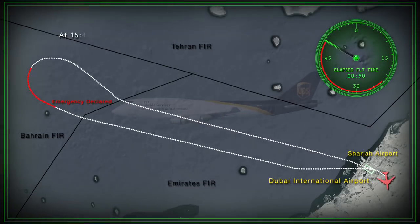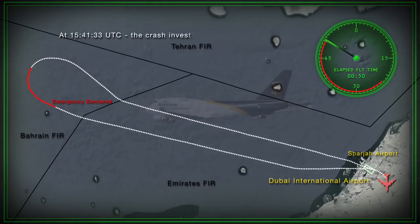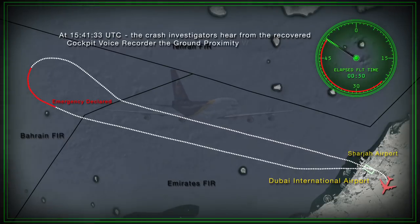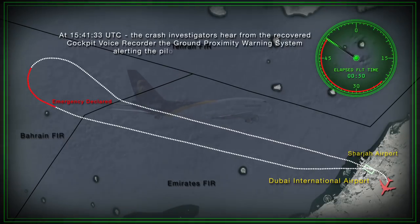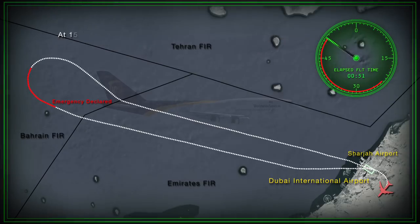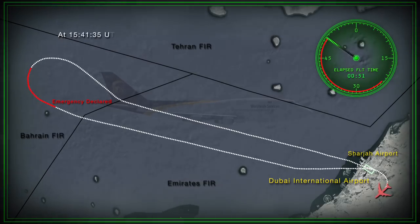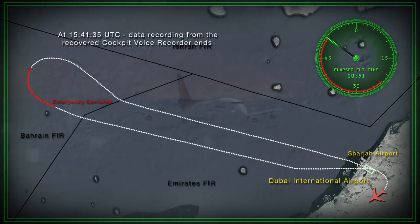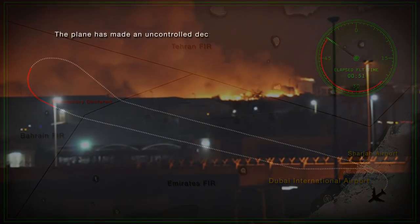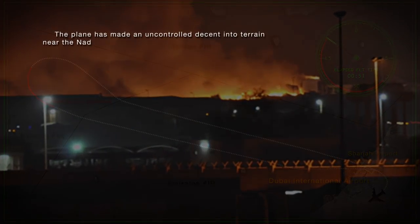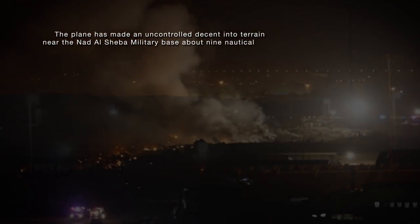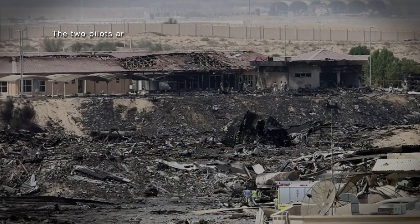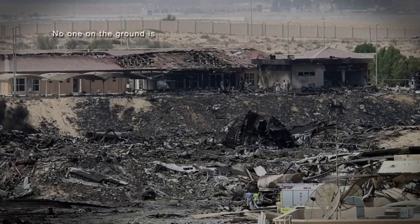Bell acknowledges the new heading of 095, but due to dire conditions in the cockpit and his own deteriorating condition, he erroneously selects 195 degrees on the mode control panel, causing the aircraft to turn right when it needed to turn left toward Sharjah Airfield. At 15:41:33 UTC, crash investigators hear from the recovered cockpit voice recorder the ground proximity warning system alerting the pilot to pull up. At 15:41:35 UTC, data recording ends. The plane makes an uncontrolled descent into terrain near the Nod-El Shabaah military base, about nine nautical miles southwest of Dubai International Airport. The two pilots are the only casualties.